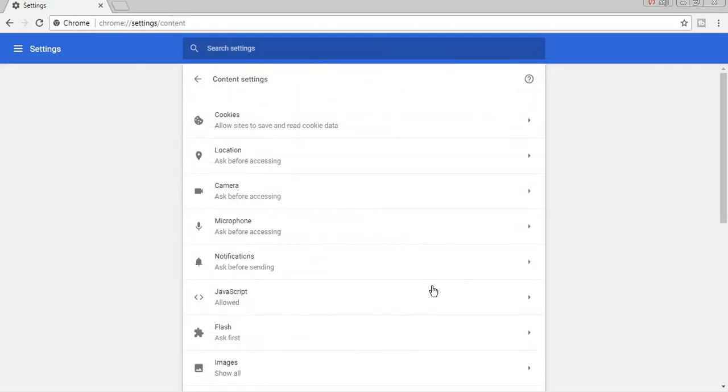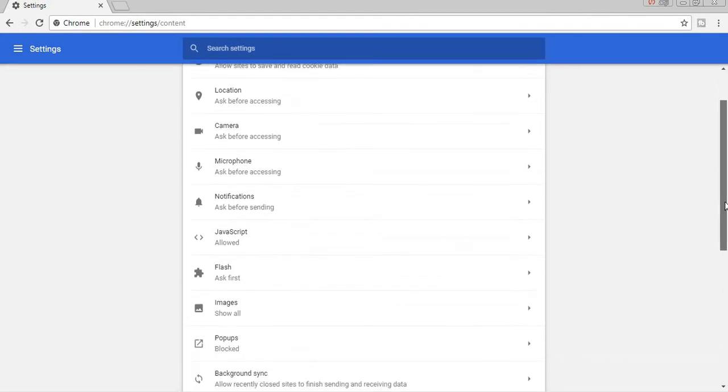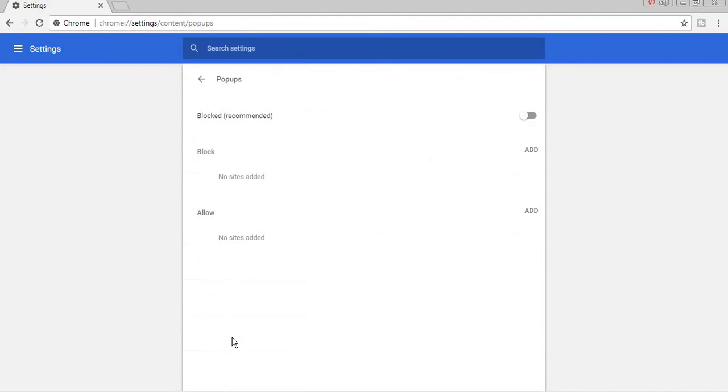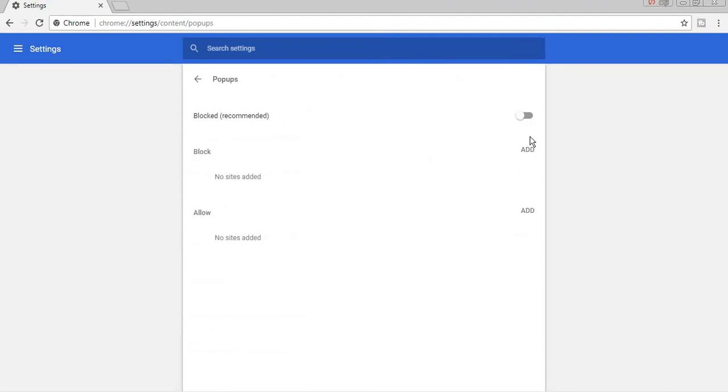After that, you can find out popups blocked. From here you can enable or disable popup blocker. The second one,